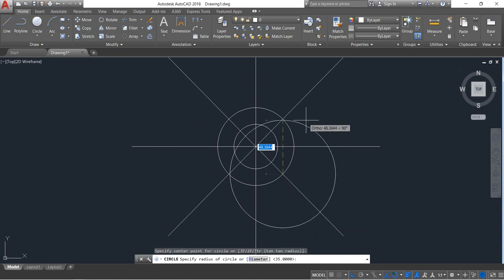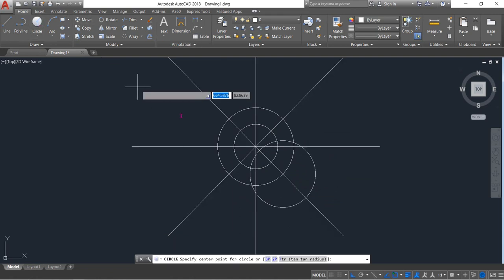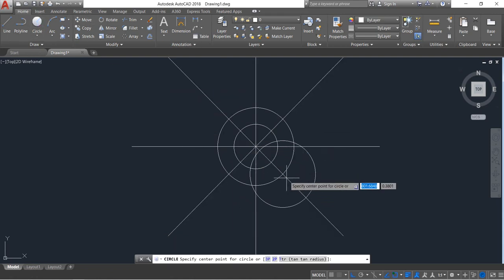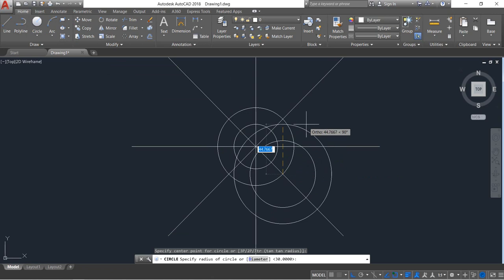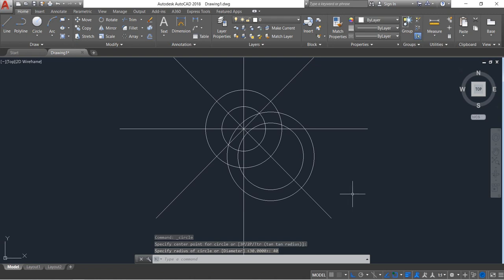Now select Circle again and from this point draw a circle — this time the radius will be 30. Press Enter. Now again select Circle and from this point draw another circle. This time the radius will be 35 — sorry, it will be 40. Press Enter.